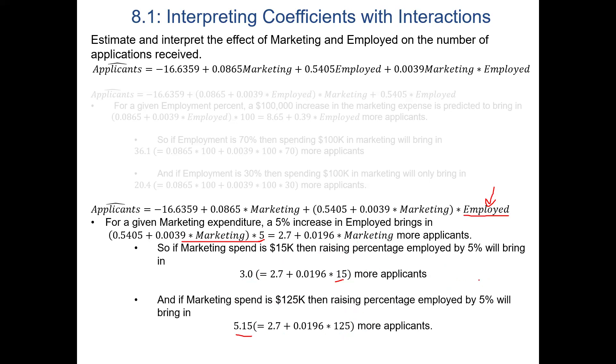For the partial effect of employment: factoring out employed from the regression equation, the effect is 0.5405 plus 0.0039 times marketing expenditure. A five percent increase in employment rate predicts 2.7 more applicants from the pure employment effect, plus roughly 0.02 applicants for every thousand dollars in marketing spend. At $15,000 marketing spend that's about 3 more total applicants; at $125,000 it's about 5 more.